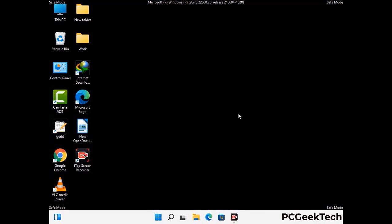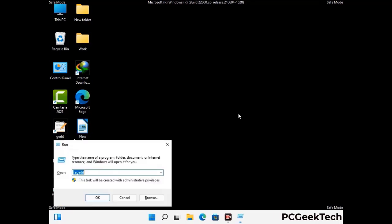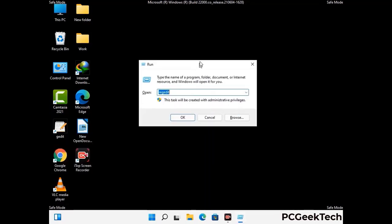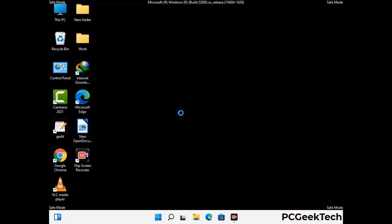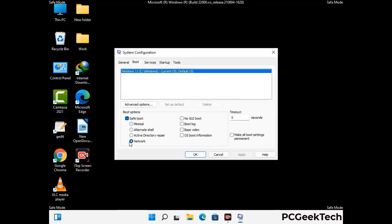By now you have most probably removed the virus from your computer successfully. You can now boot your computer in normal mode again. Press Windows and R to open the Run box, type in msconfig and press OK. On the System Configuration window, go to the Boot tab and uncheck the Safe Mode option. Then click Apply and press OK.